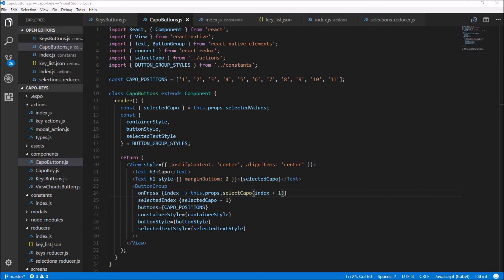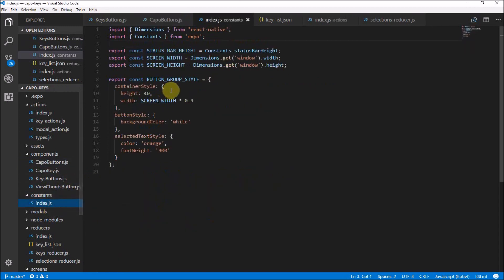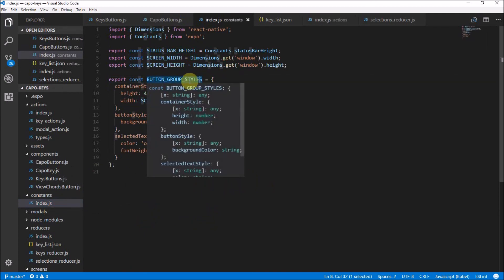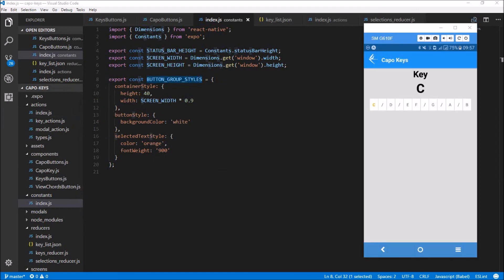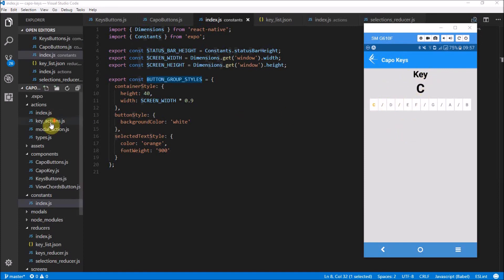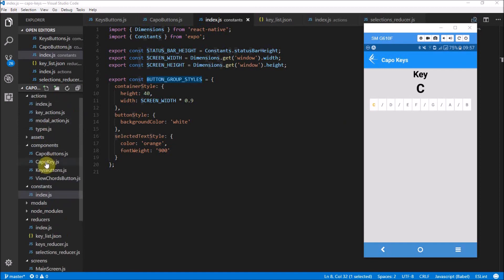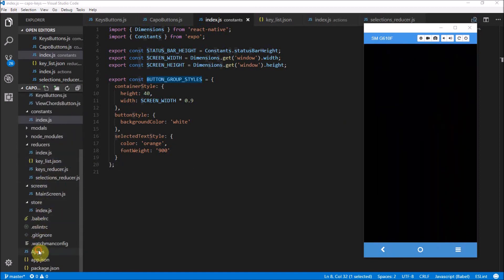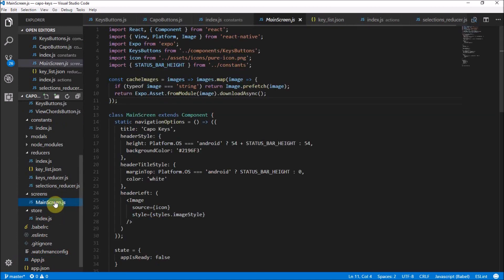Okay guys, while I was testing, I realized I ran into a problem. I needed to call this in constants button group styles. Classic me, always forgetting the S at the end of styles. Anyway, let's go check if this actually works now. Funny enough, I've got it working, but I realized I also forgot to add my capo buttons component to the actual app. So let's go make sure that we do that. So it's in the main screen and we just need to go down here and add capo buttons.